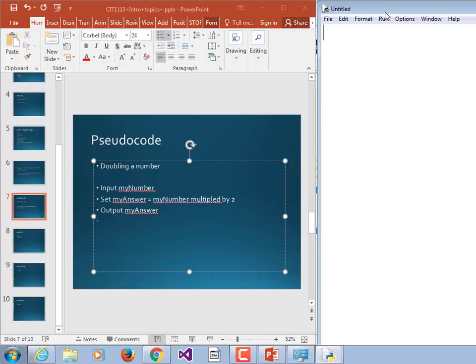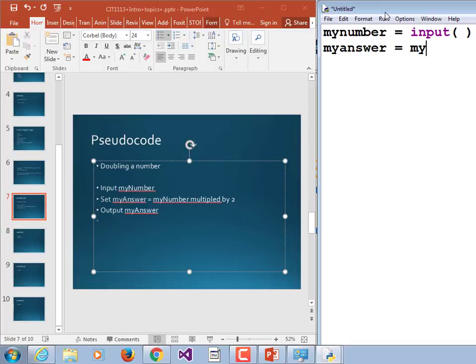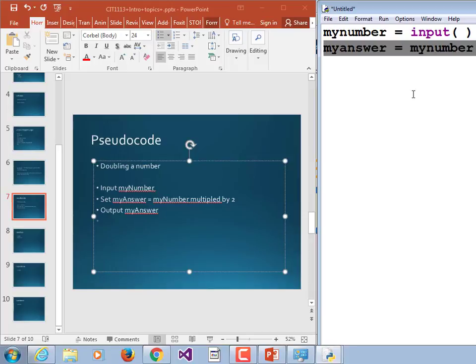I'm going to change the variable names just a little bit to make them easier to type, make them all lower case. 'my_number = input' and then 'my_answer = my_number * 2.' When I'm reading this I would say 'times' rather than 'multiplied by' — times is just one word. So: 'my answer equals my number times 2.' And then output my answer — well, there's no output command in Python, but there's a print command.